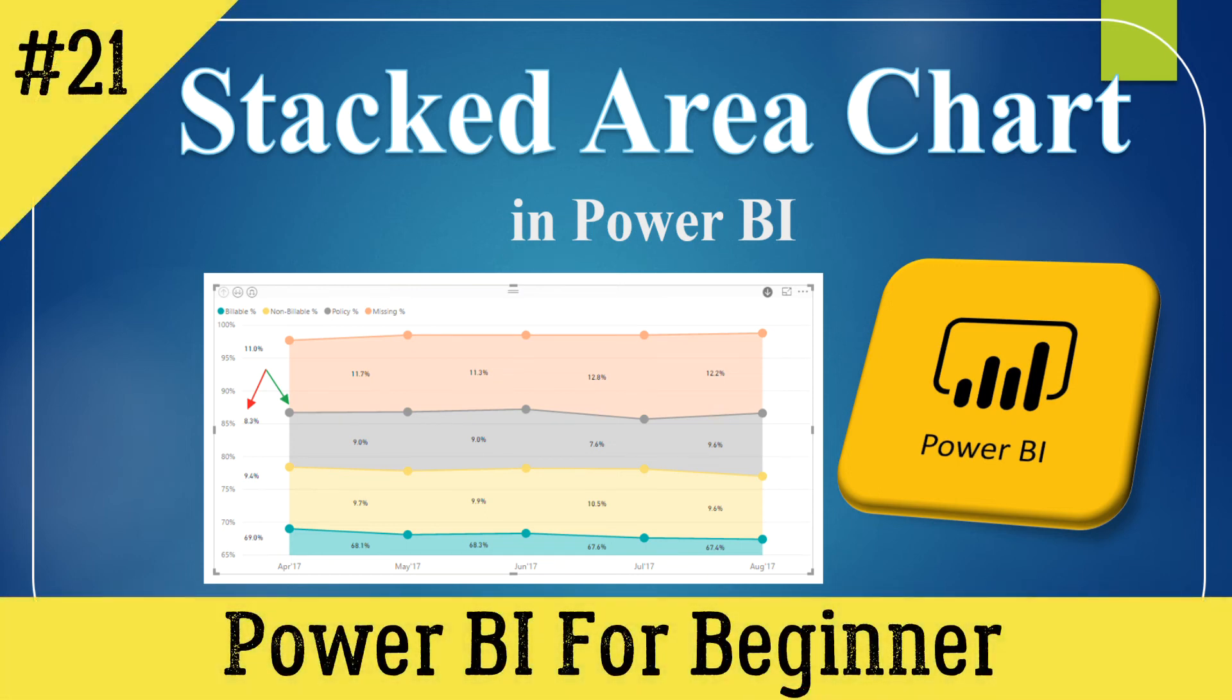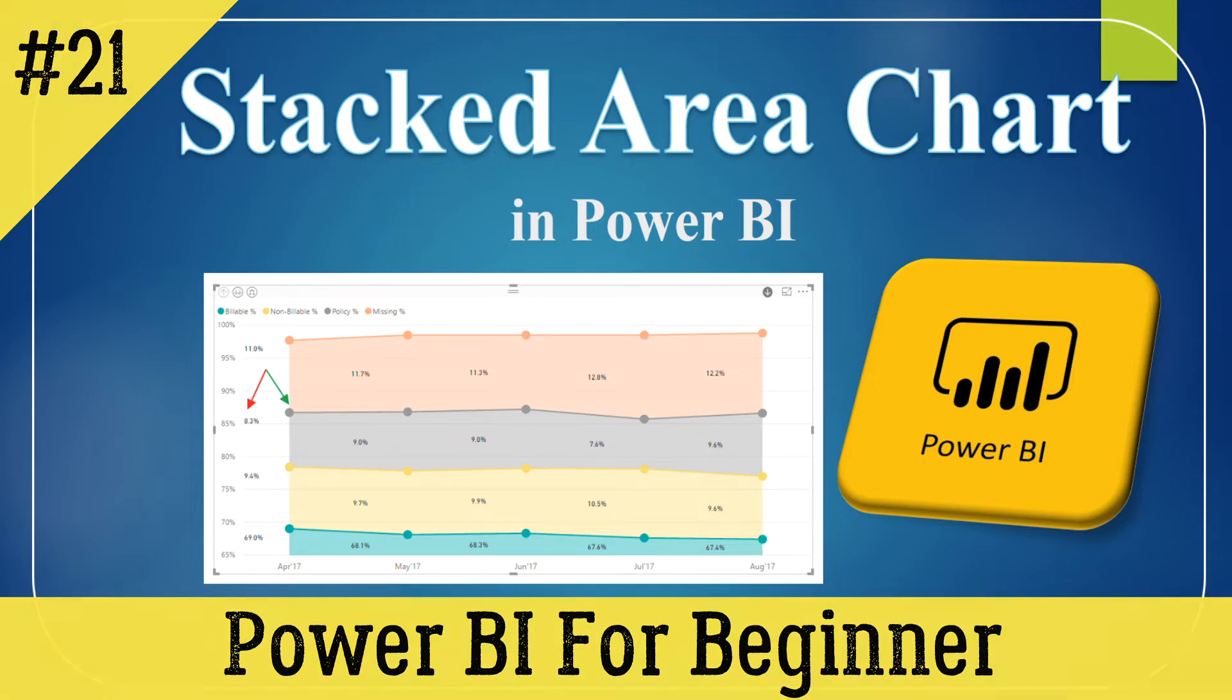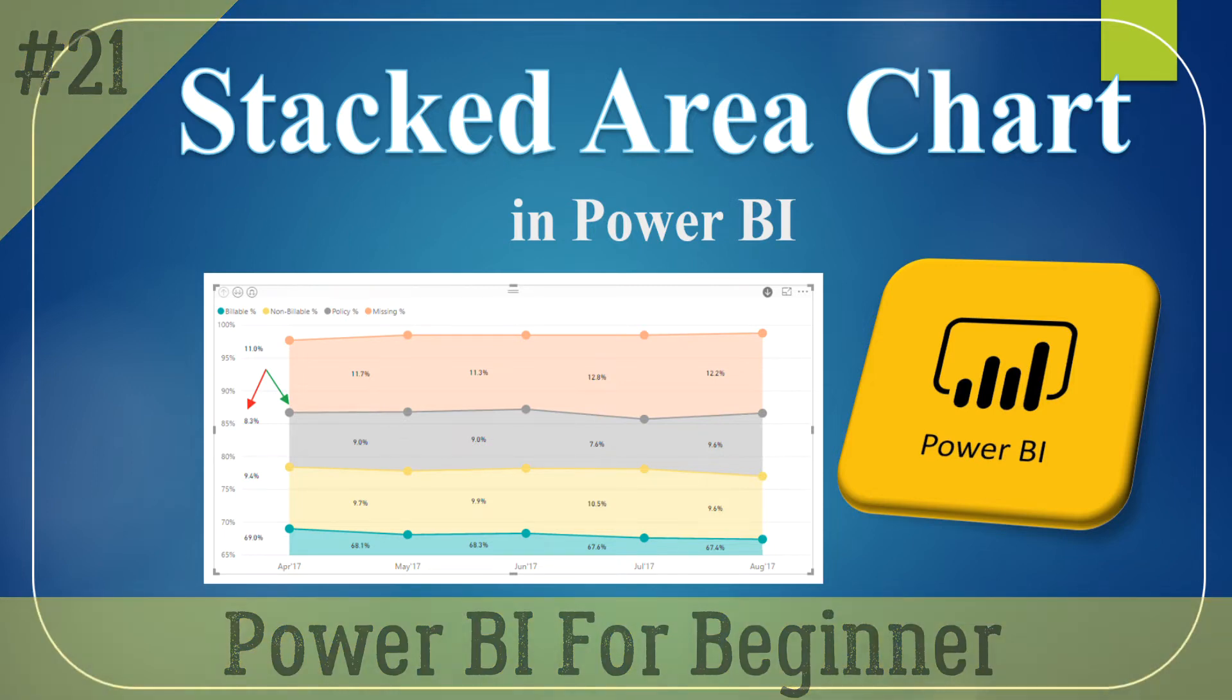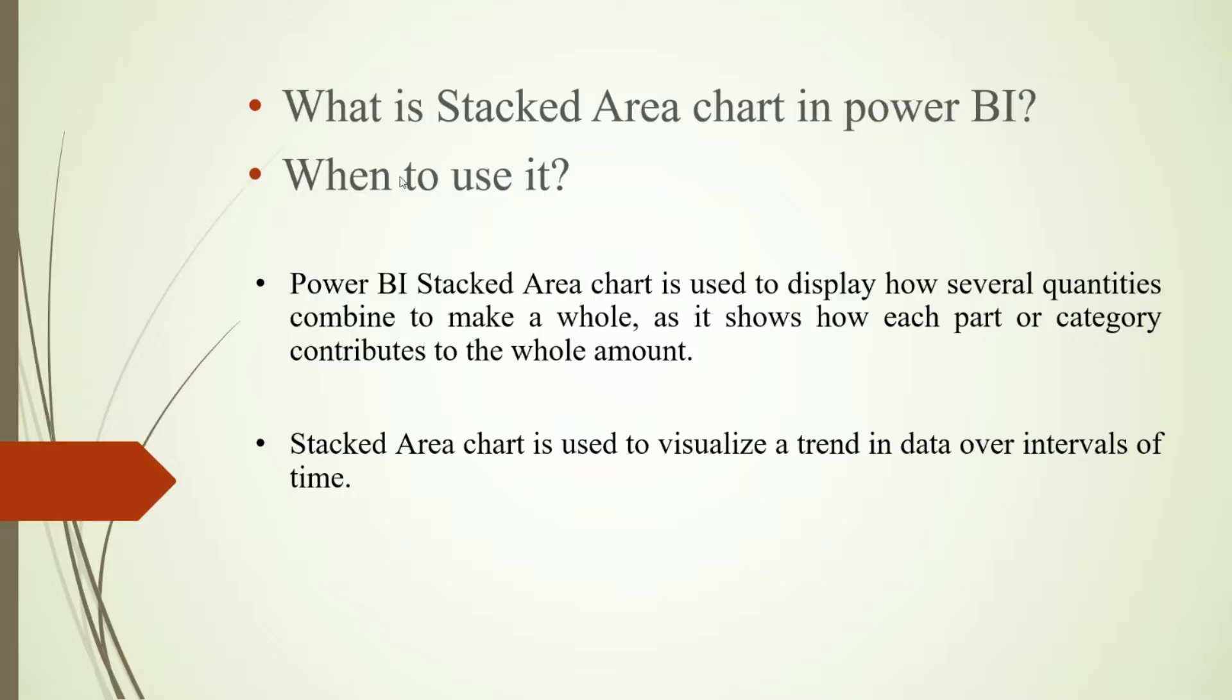Hello everyone, welcome back to my channel. Today we will see the stacked area chart in Power BI Desktop. So let's start. We'll see what is the stacked area chart in Power BI and when to use it.